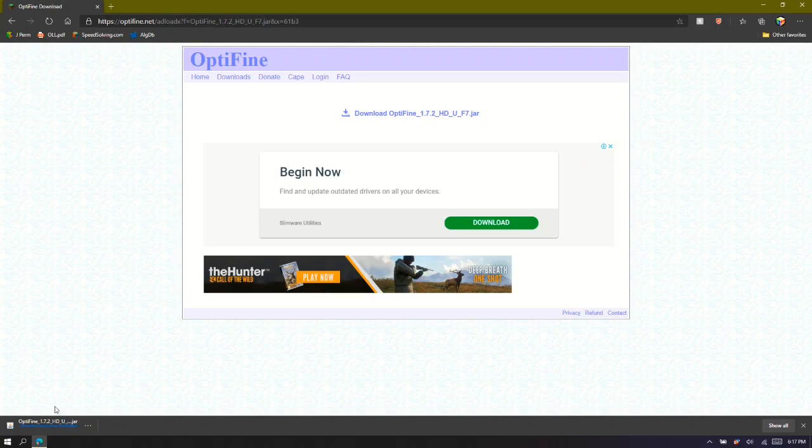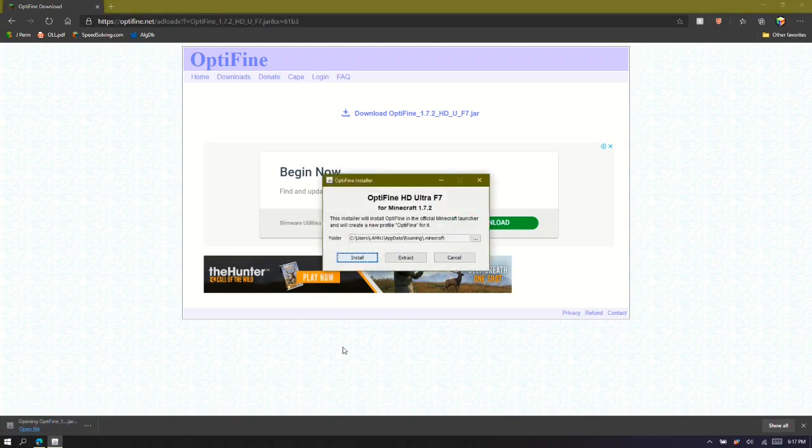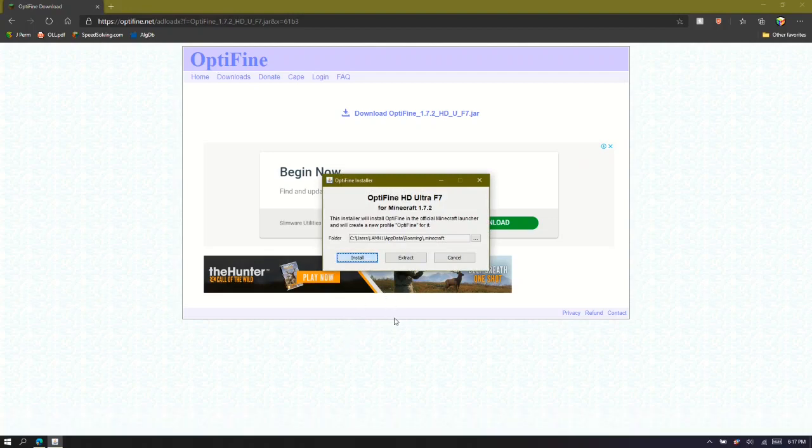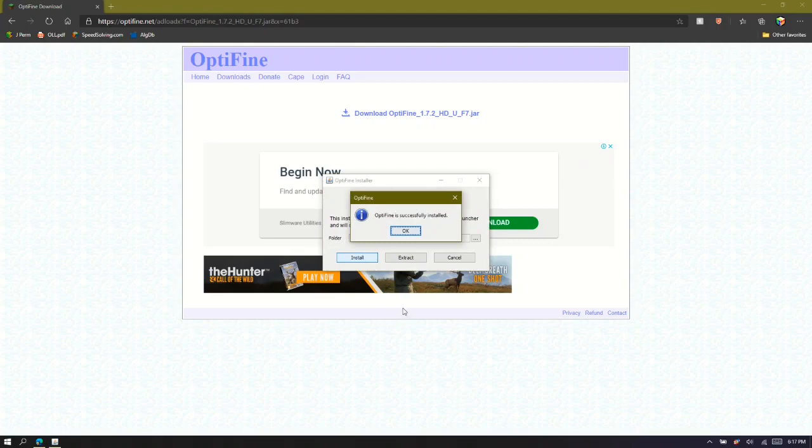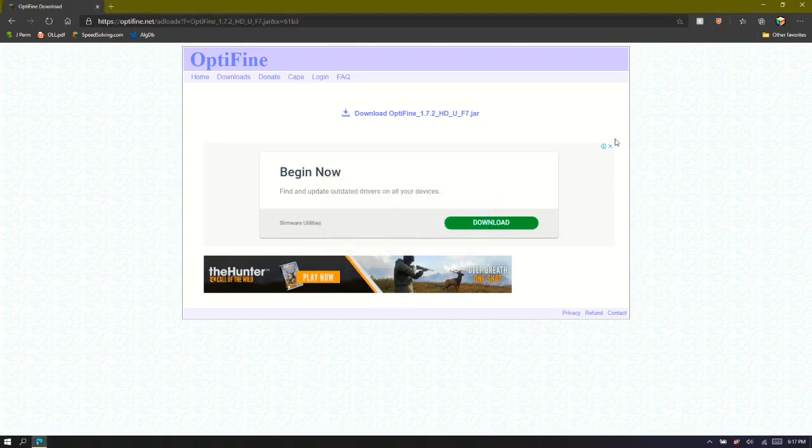Once you do that, you can click on it here, then you can press Install. Then it says OptiFine is successfully installed, and you press OK.